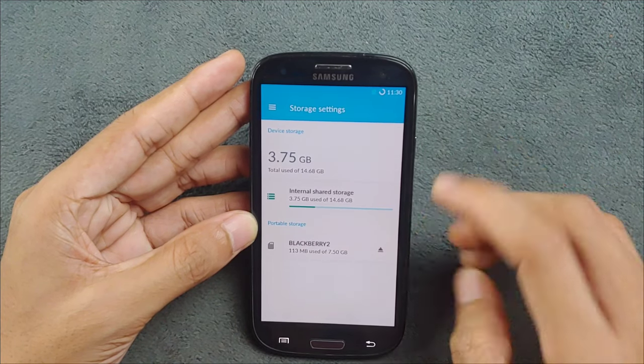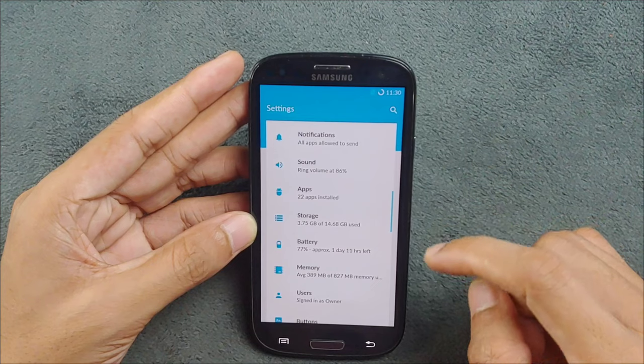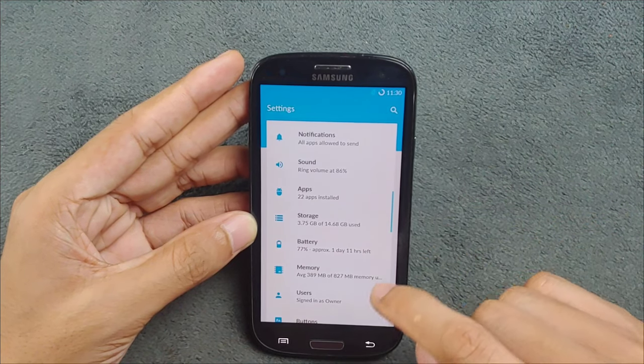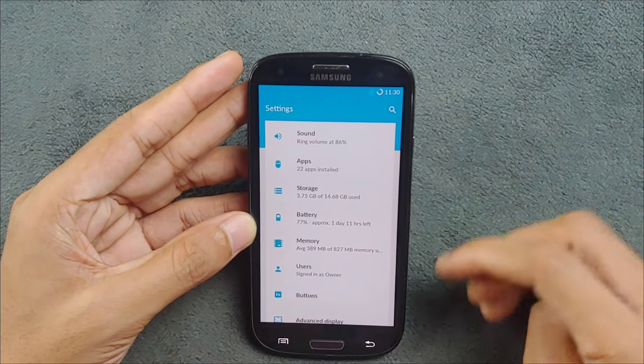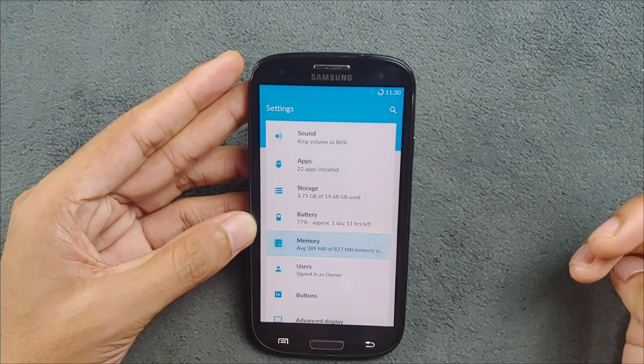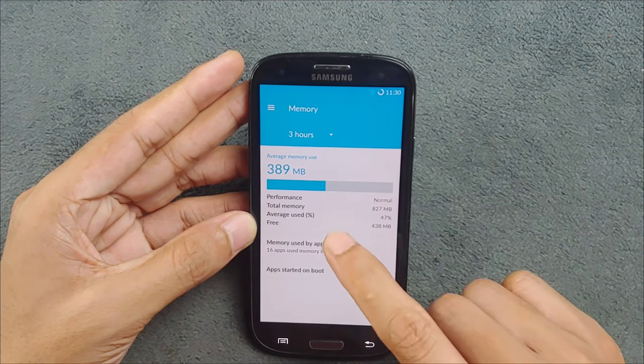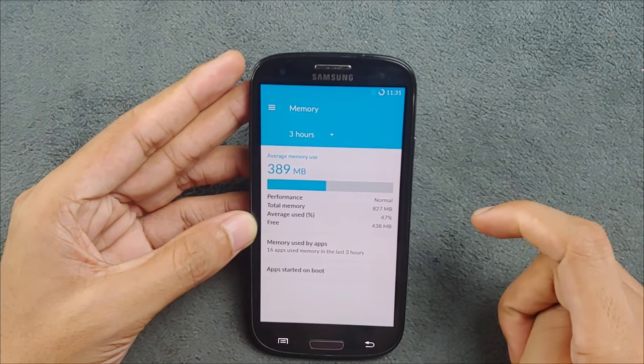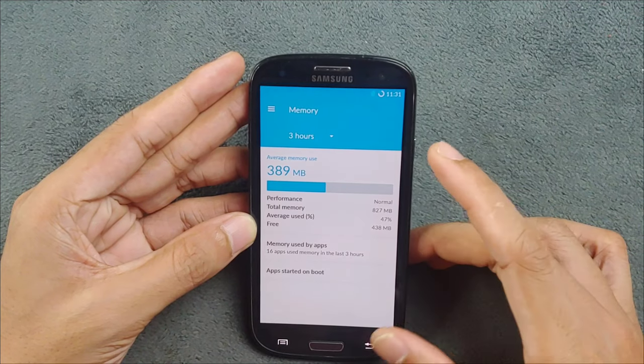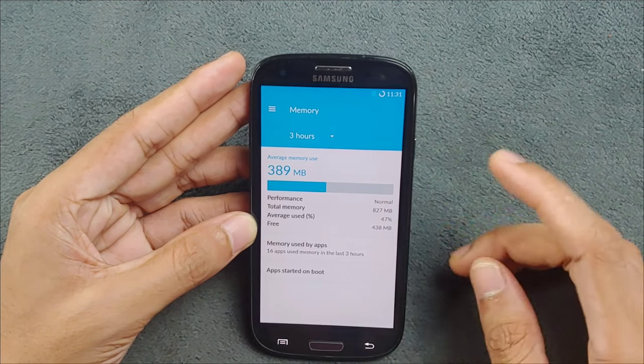We've used already 3GB of the storage, and almost 11GB is available on this device from 16GB. And also the free RAM is like 438MB, which is pretty good for this device.